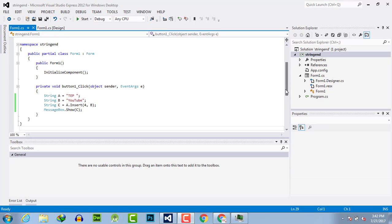Hello everyone, welcome to the TEP YouTube channel. In this video tutorial, I will tell you about the indexOf method. In my previous video, I explained how you can insert a string within another string at a specific point.